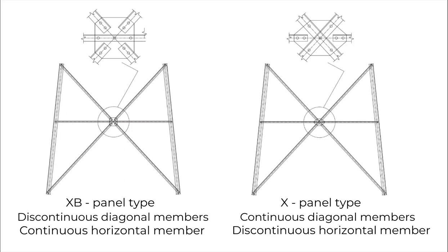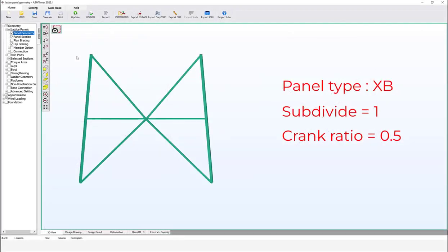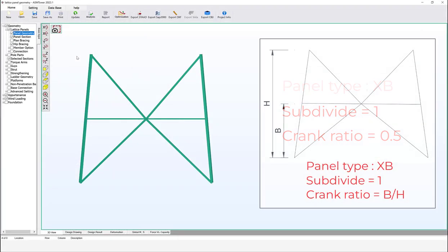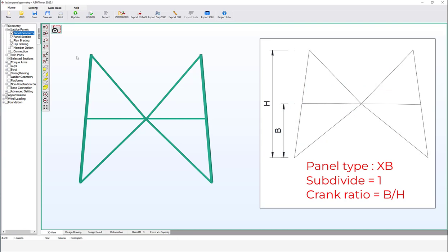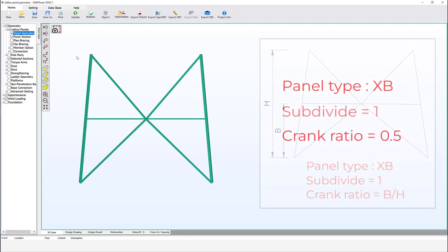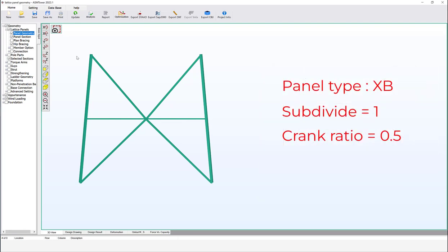As a result, a panel with XB type must have at least one subdivide member at the main diagonals' intersection point to maintain the stability of the panel, while an X panel can have zero subdivide members. XB is one of the panel types affected by the crank ratio. For the XB panel, the crank ratio is the ratio of the height where the main diagonals intersect to the height of the panel. Set it to 0.5 to place the intersection point at the middle of the panel.